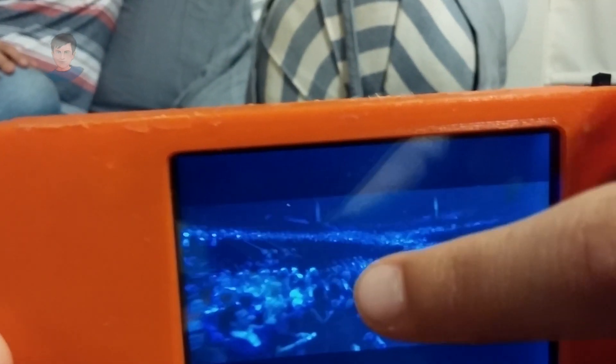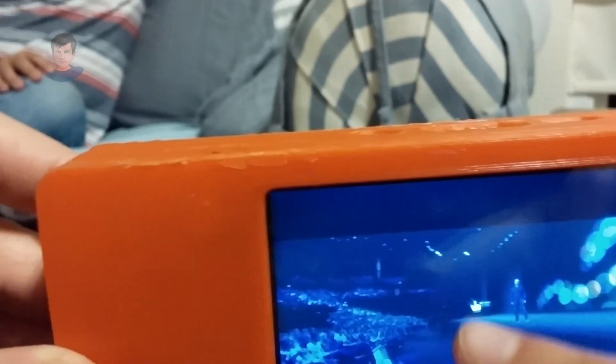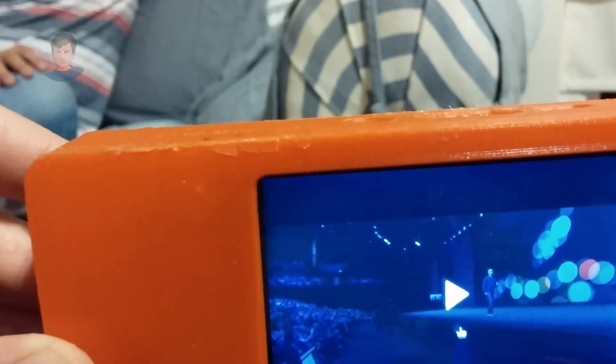The speaker is not very loud, but the screen — look — the screen is a touch screen. I can pause the video with my finger.